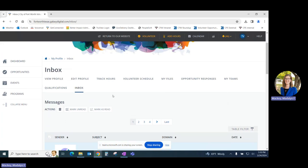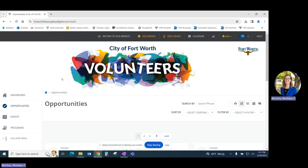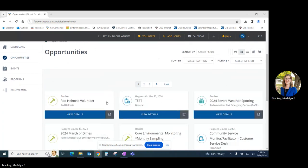Now we'll move to the left navigation pane. By clicking the Opportunities tab, you'll be able to view and explore all opportunities for every volunteer program throughout the City of Fort Worth.